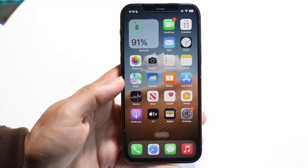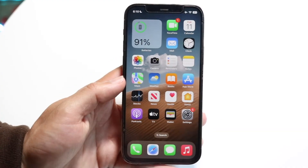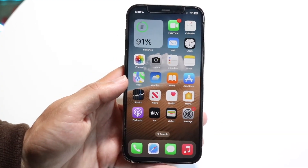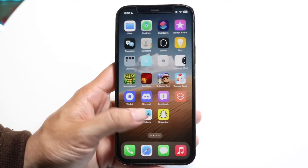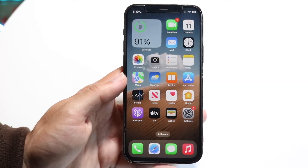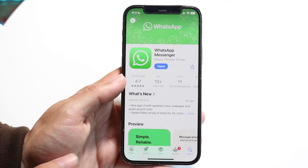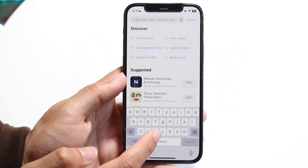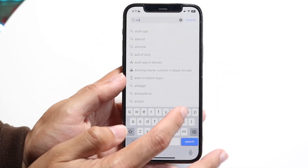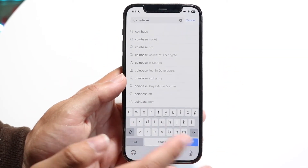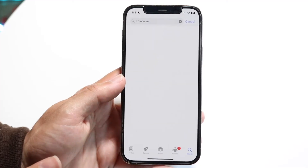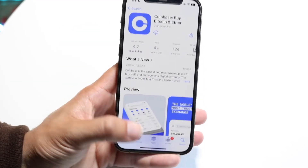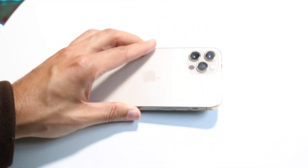At this point you're good to go — you don't have to do anything else, that application is deleted. If you ever want to reinstall it, you can make your way back into the App Store, go to the search bar, type in Coinbase or whatever the name of that application was, find the app, install it, and that's all you have to do. If you have any other thoughts or questions, let me know in the comment section below.